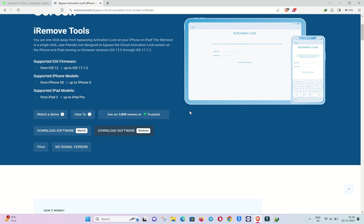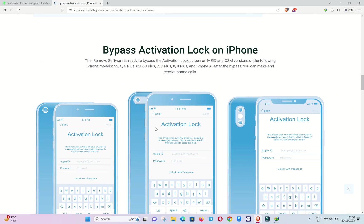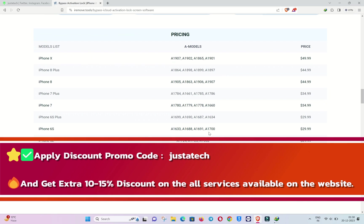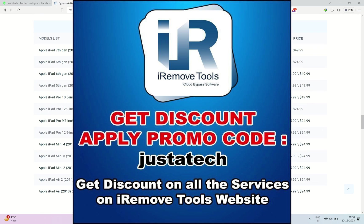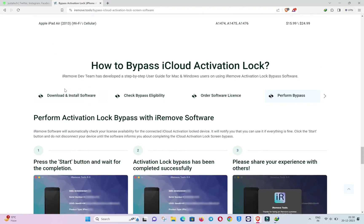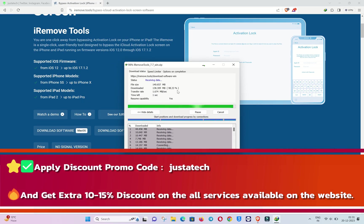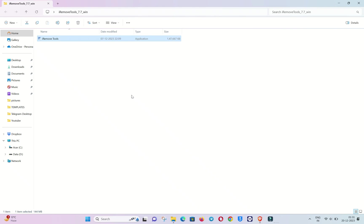iOS 12 to iOS 15 and 16 are supported, and for iOS 17 the iPads compatible with the checkmate exploit are also supported. You can check out the supported model list on the screen. If you scroll down more you will get the prices per model for the SIM version and the no-SIM version. Exclusively for my viewers and YouTube family I have posted special discounts — apply the promo code 'justatick' on the payment page and you will get an instant 10 to 15 percent discount according to your device model.